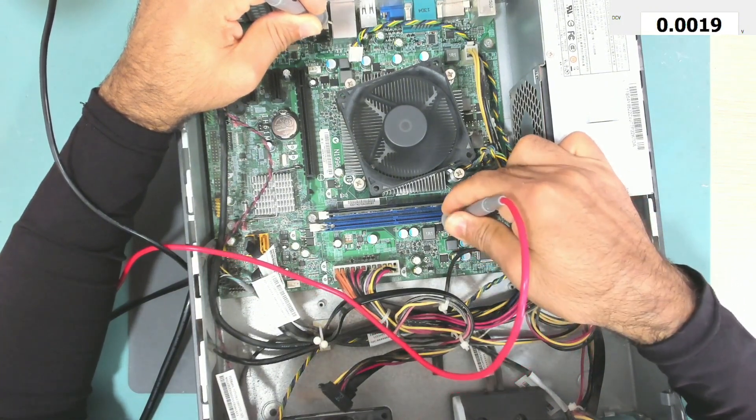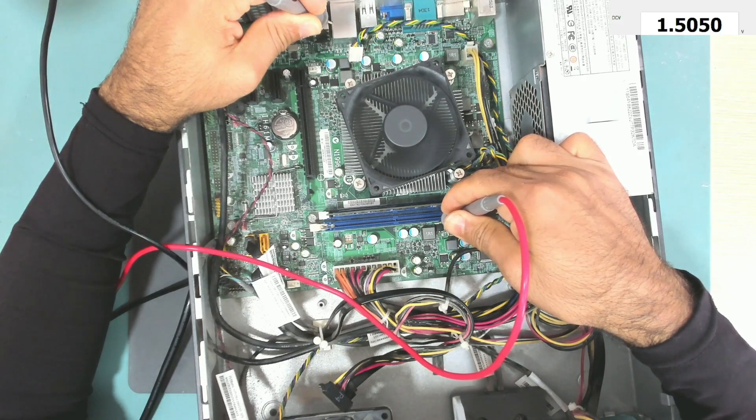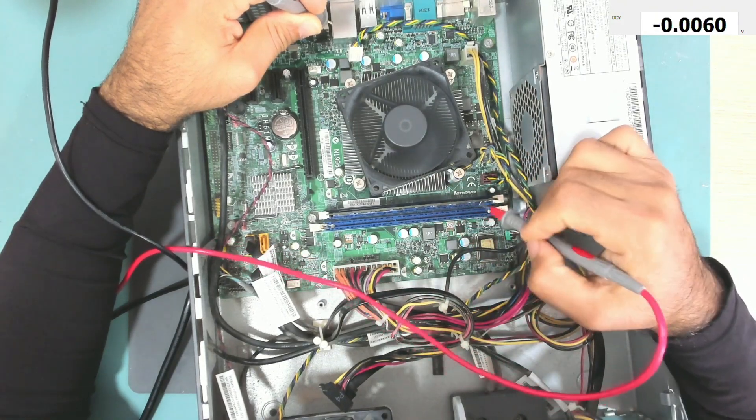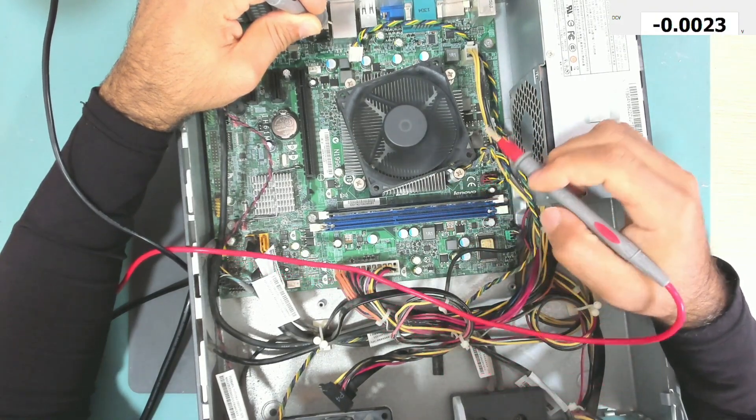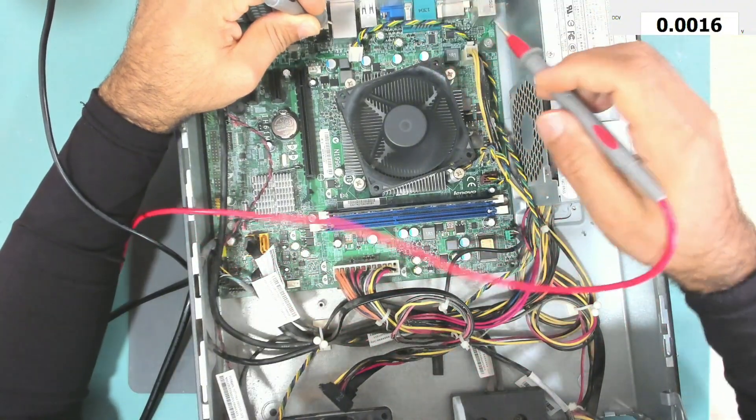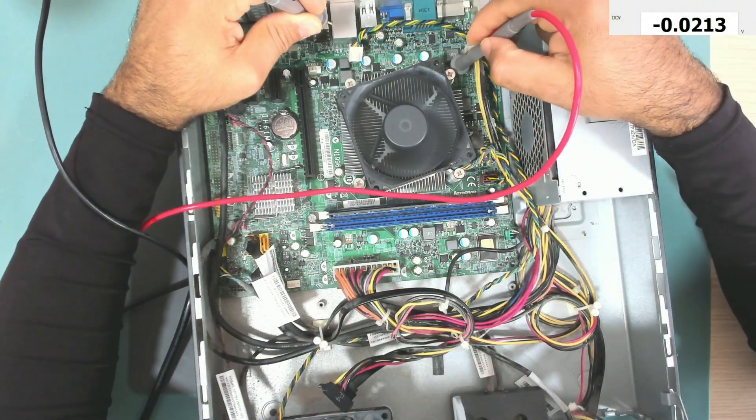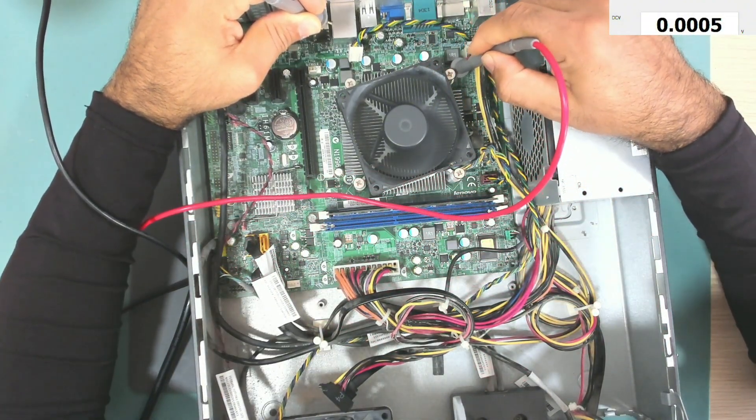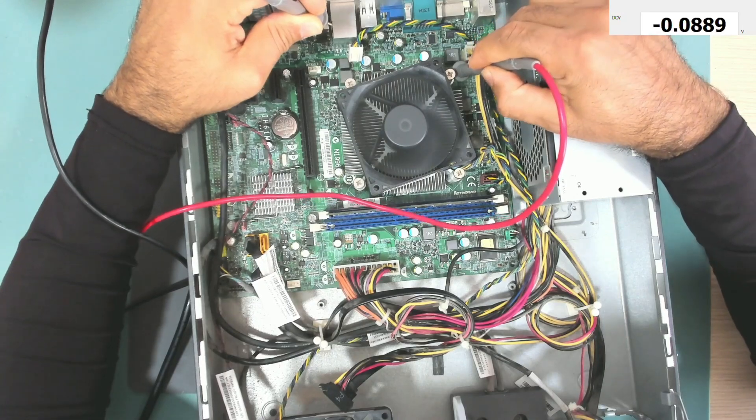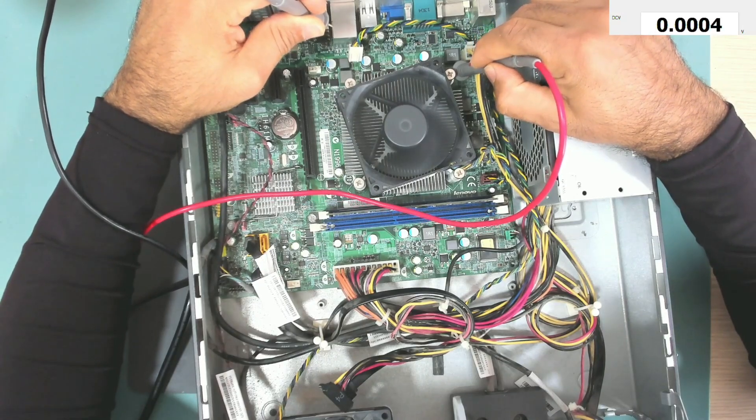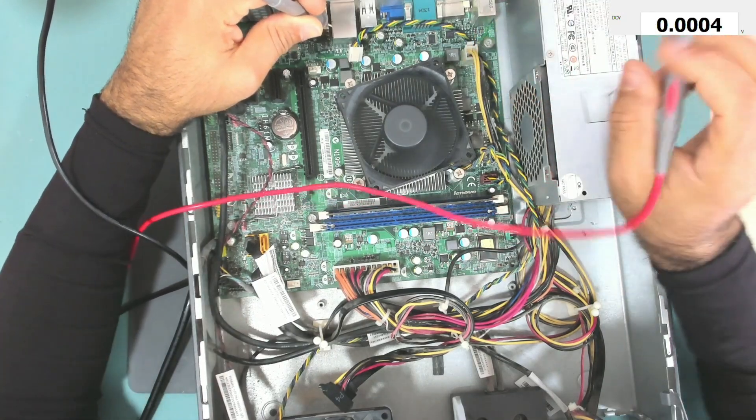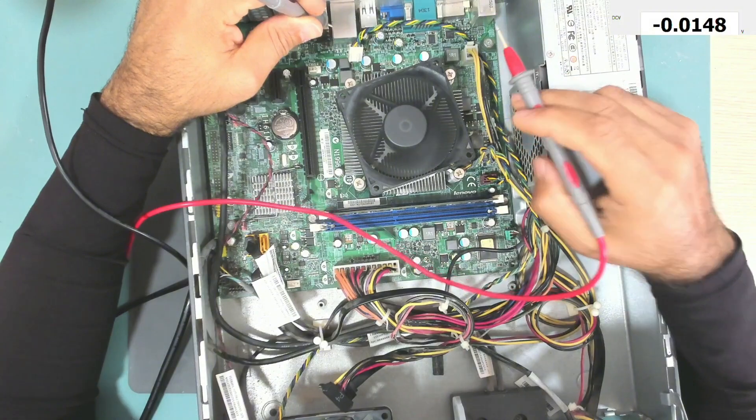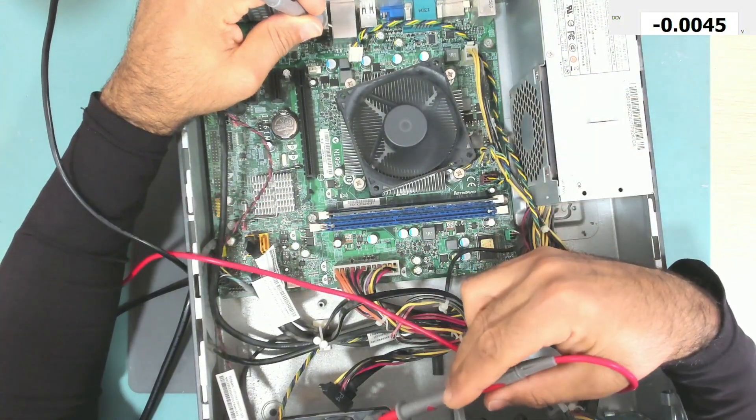So we should have at this MOSFET the voltage of the RAM memory which is 1.5 volts. Yeah, 1.5 volts as you can see. So we have the RAM memory voltage. Do we have the V-core? Let me check the V-core. The V-core is missing.